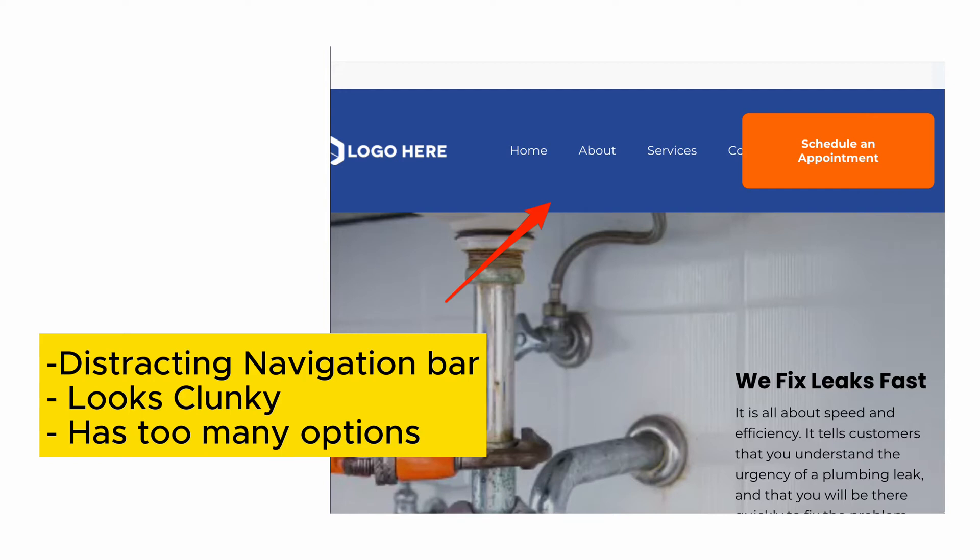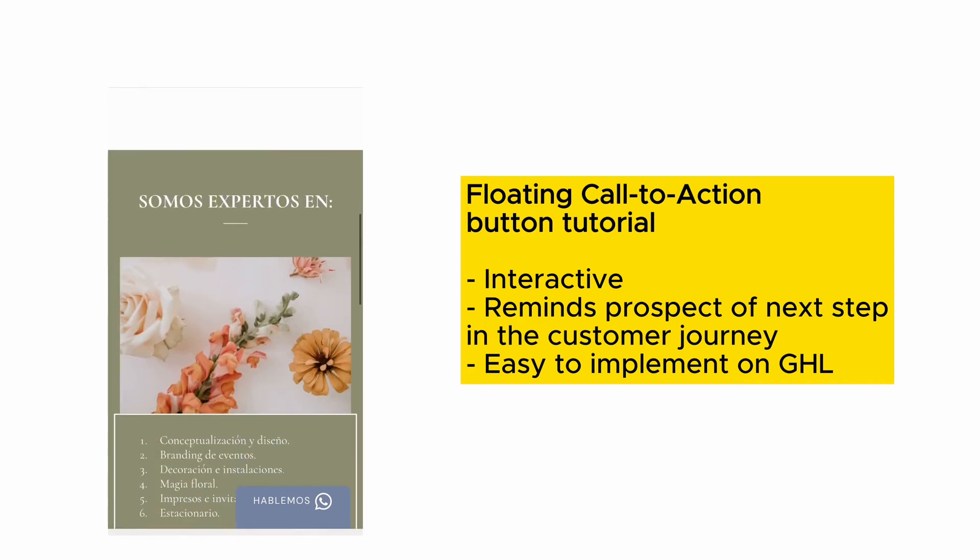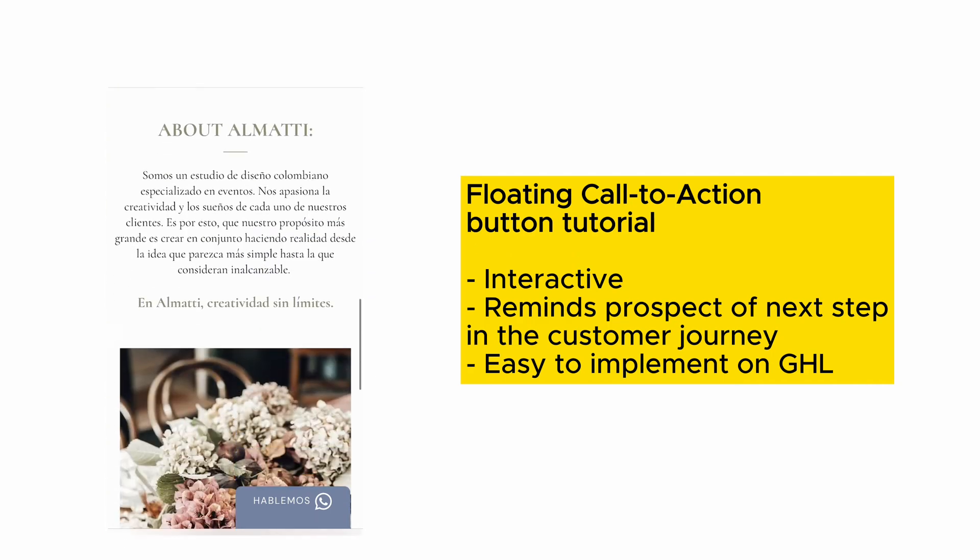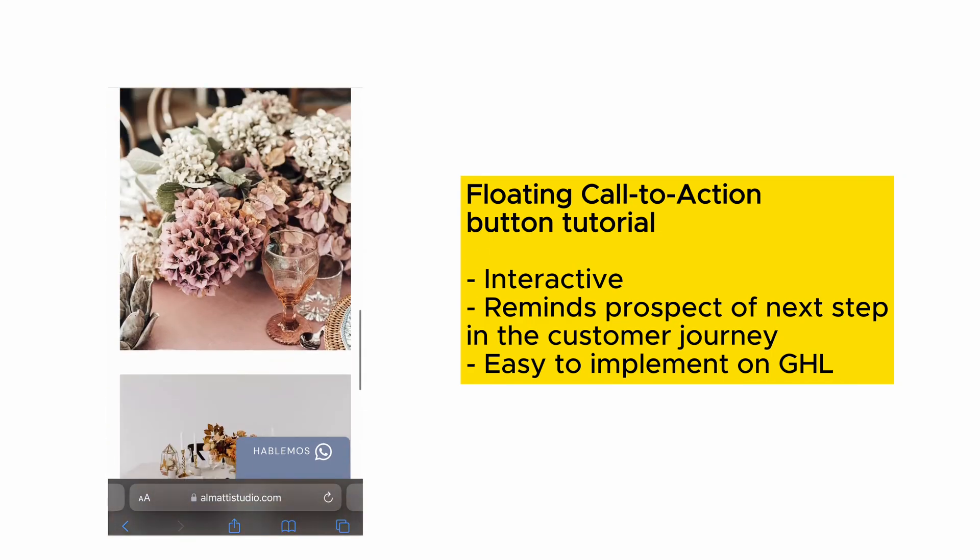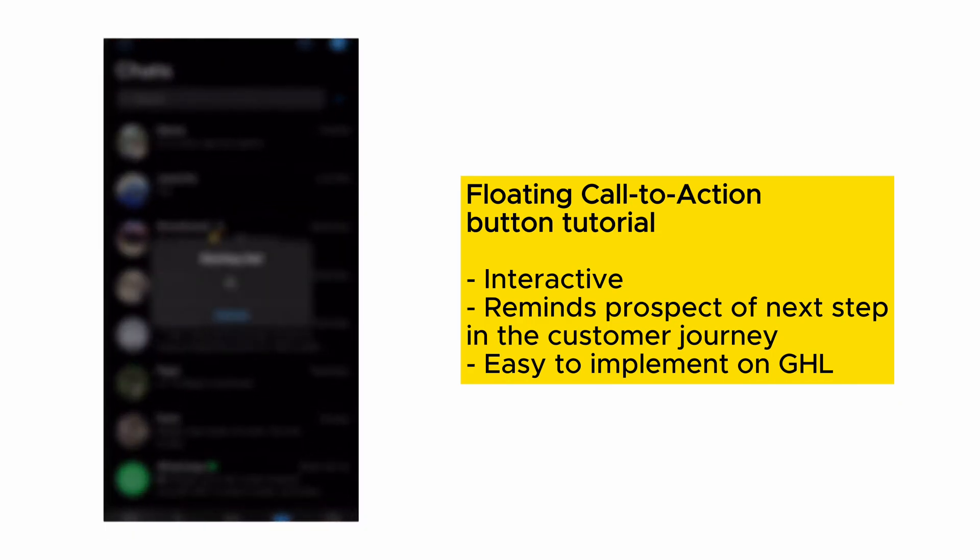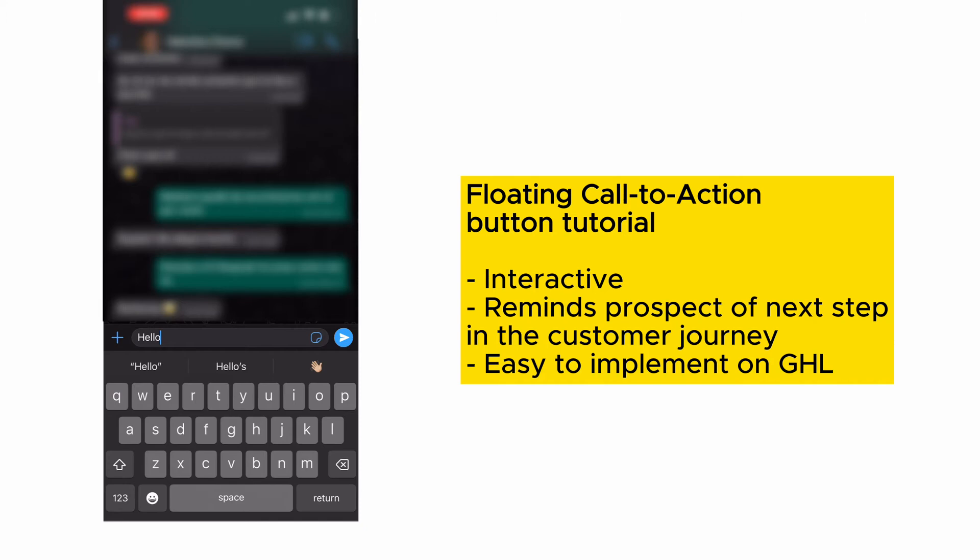You can just have this button be the only thing that sticks on scroll as users go up and down your website to take the action that you want them to take, whether they would start a WhatsApp conversation, give you a phone call, or send you an email. I'm going to show you how to do this very quickly.